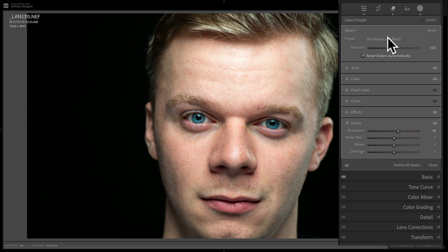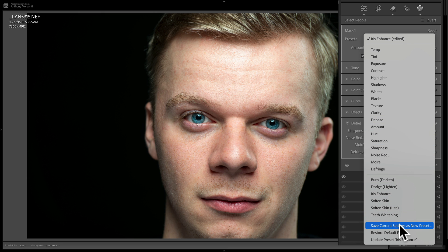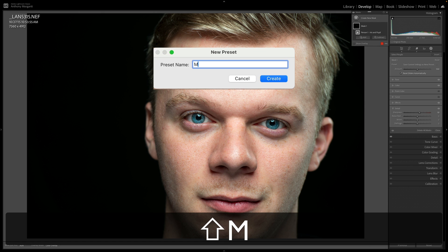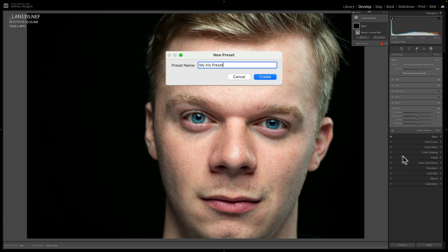To do that, go back up to where it says preset, click the dropdown, and at the bottom there's an option: Save Current Settings as New Preset. Click that and give it a name — you could call it anything you want. I'll call it My Iris Preset and click Create.